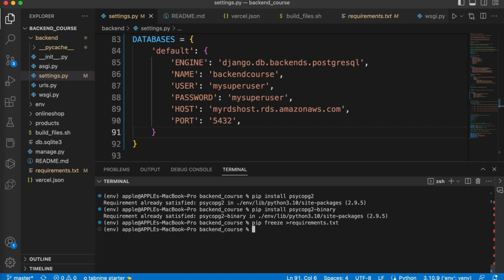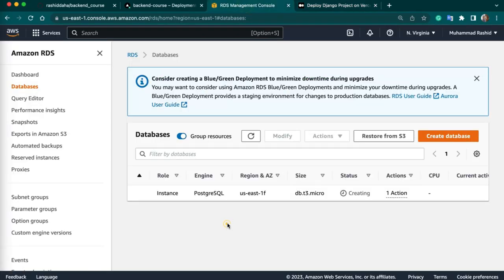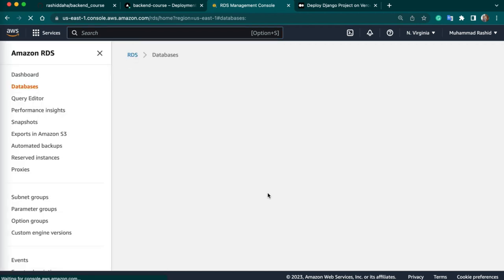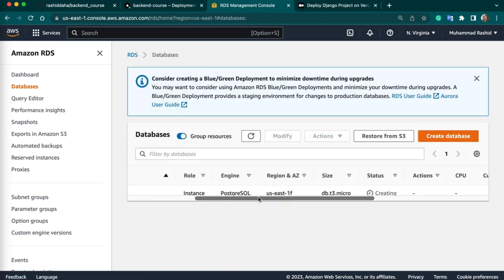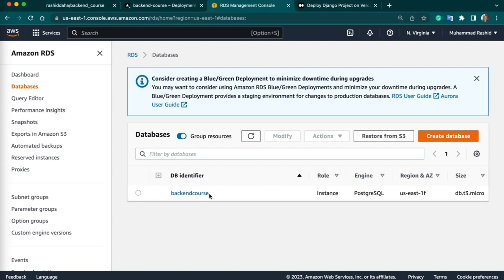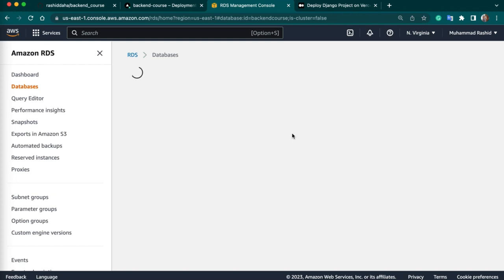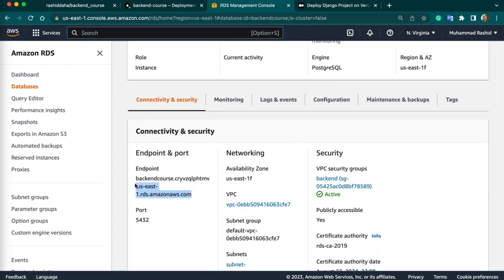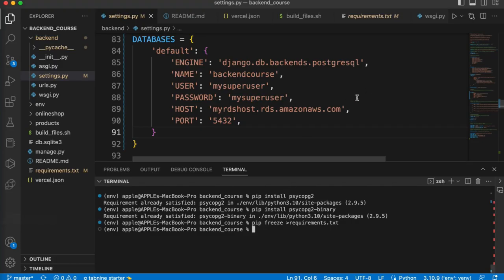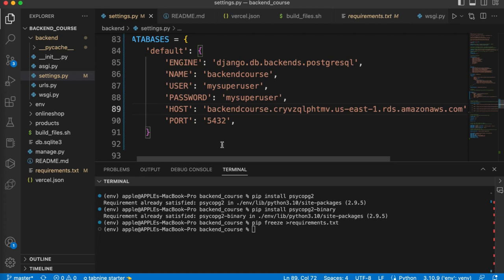So now we are done with our configuration — we just need to copy the host. Let me go to our RDS and refresh it. RDS is being created, so we can wait. Let's open our RDS. This is our host endpoint — just copy this, and then you have to replace it here.